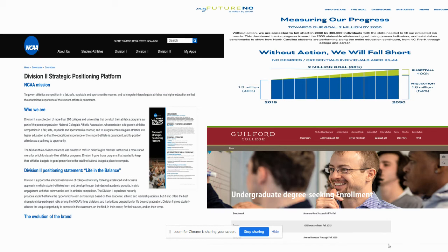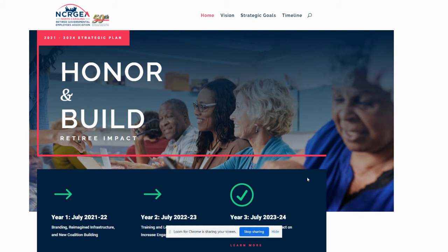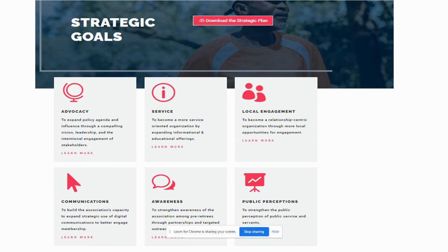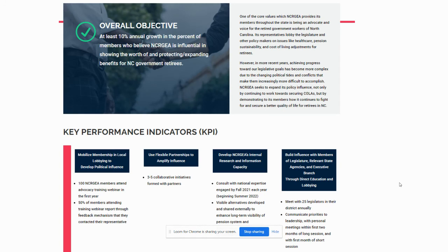I'm going to use a recent client example so you can see that the end result is a plan that's not just a laundry list of priorities, but it starts by clearly communicating the why and the how as well as the what of your future strategic direction, so that you have a clear sense of the big picture and the overall priorities, but you can also zoom in on any of these to go deeper and understand what's behind each one.